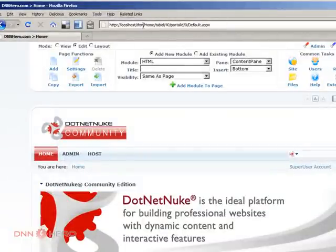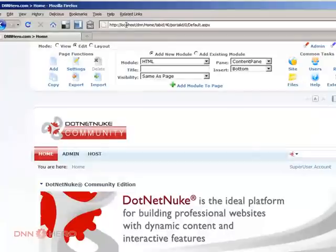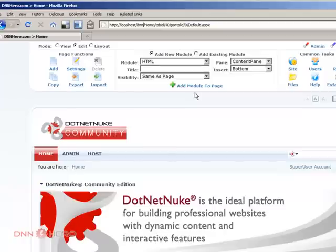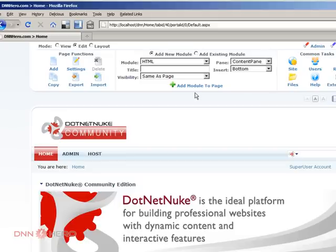So I want to run from the same site files and from the same database another URL. So again, the second URL will be using the same site files and the same database as my current website.